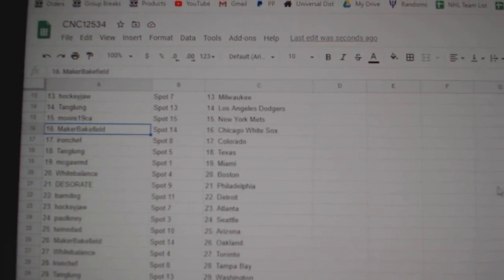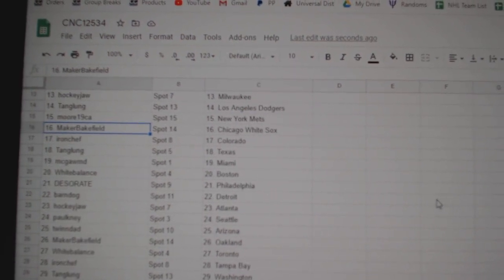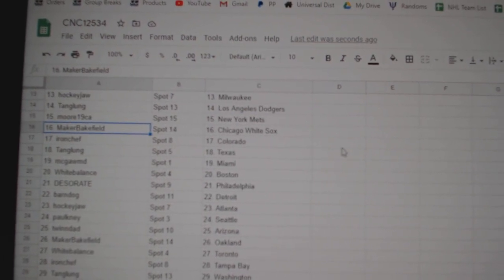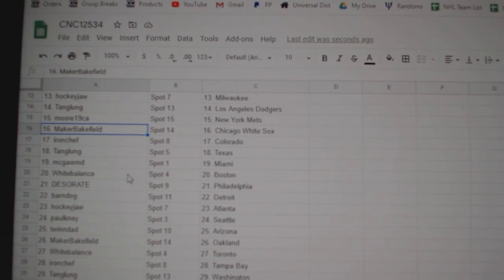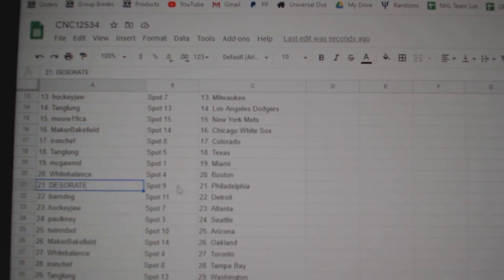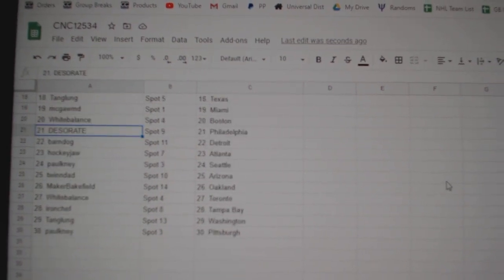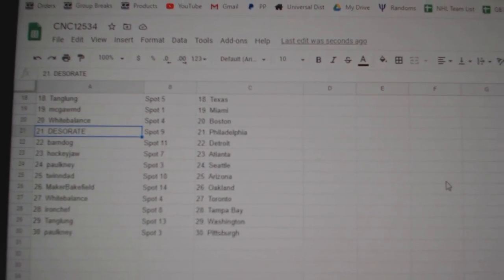Maker Bakefield White Sox, Iron Chef Colorado, Tang Lung Texas, McGaw Miami, White Balance Boston, Deseret Philly.